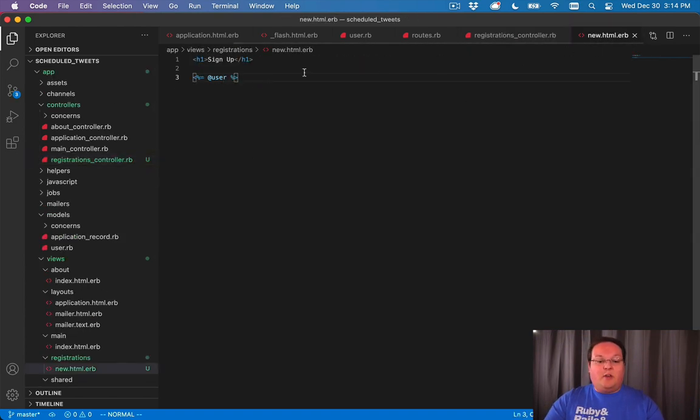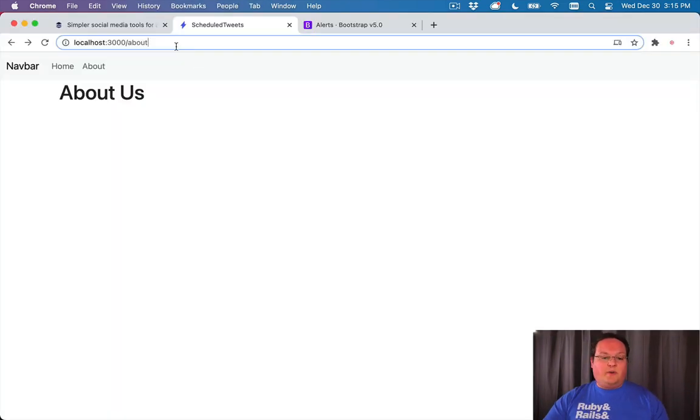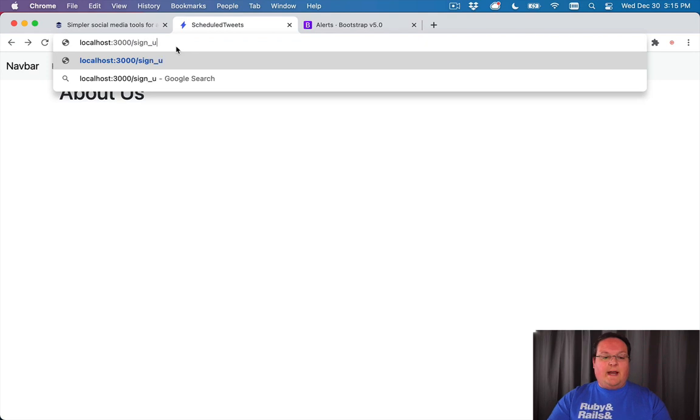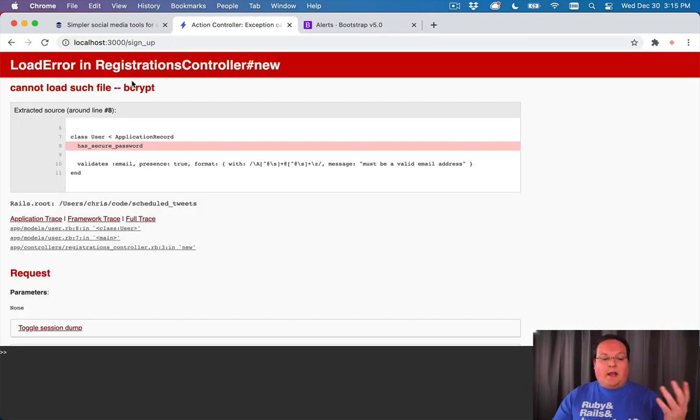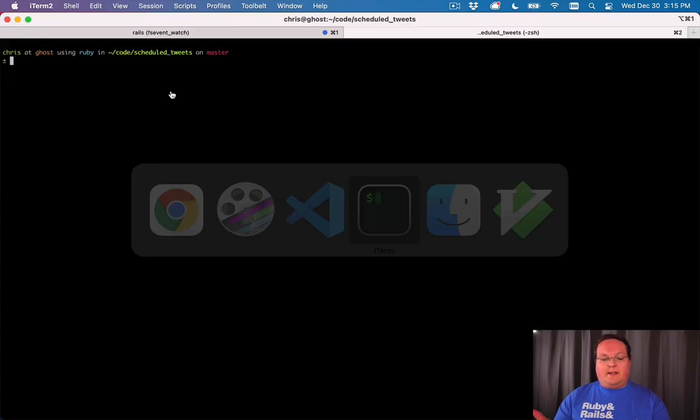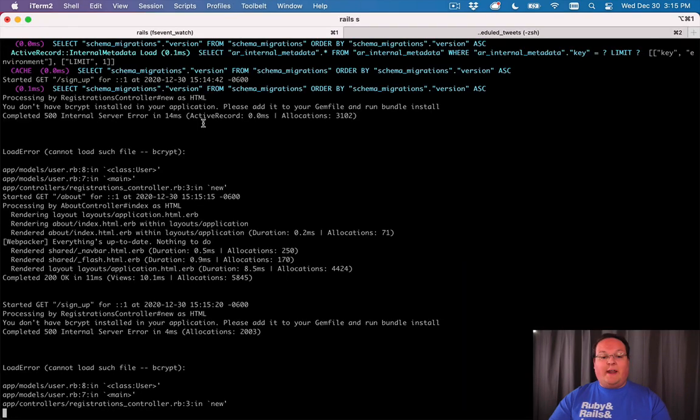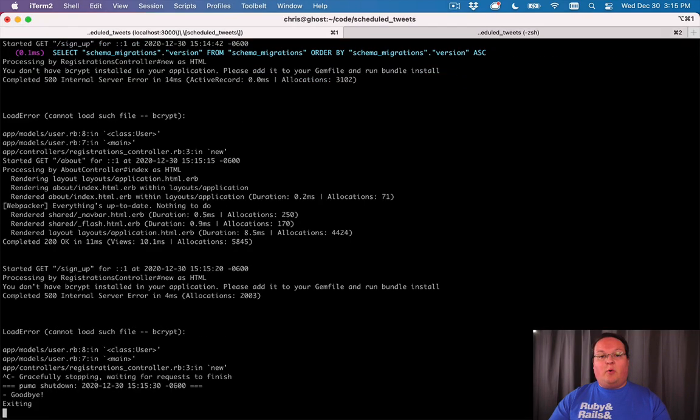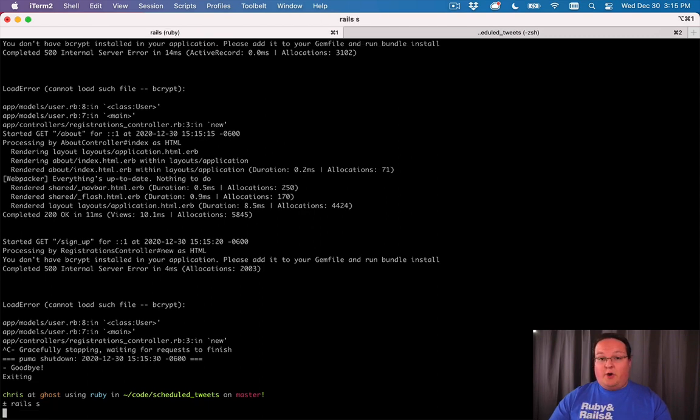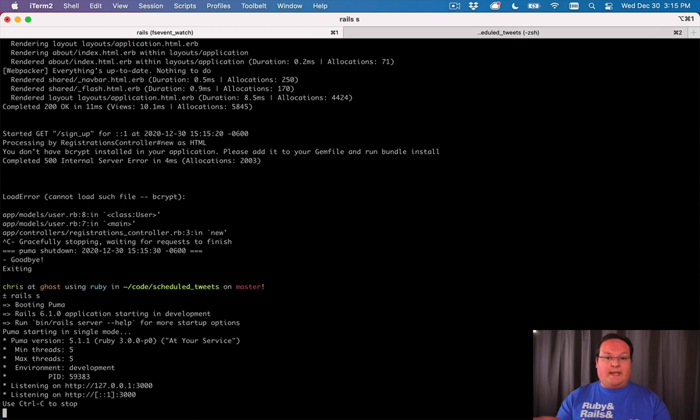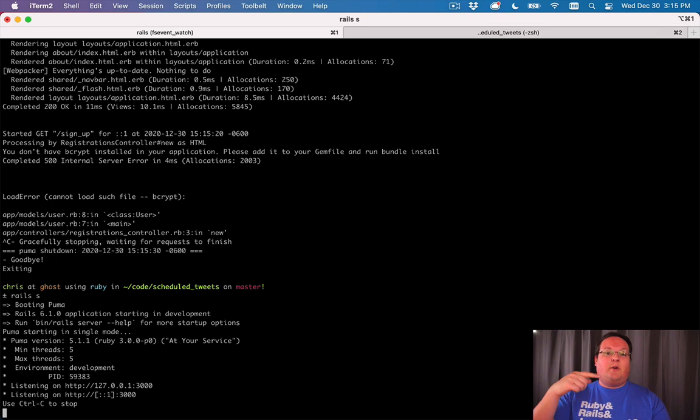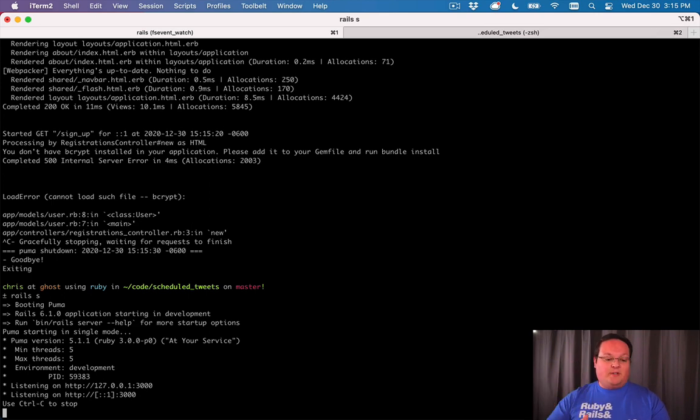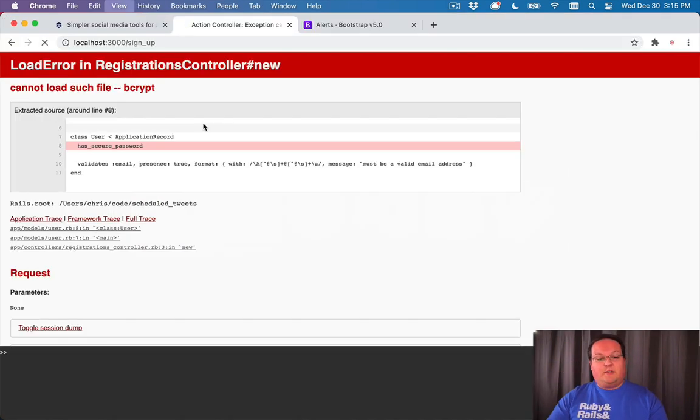In our browser we can go to the sign up route that we just added and we're going to get an error: no such file bcrypt. What happens here is that we added bcrypt but we never restarted our Rails server. So we need to restart it. You can hit Ctrl+C to cancel and shut down the Rails server, then use the up arrow to grab the previous command and restart it.